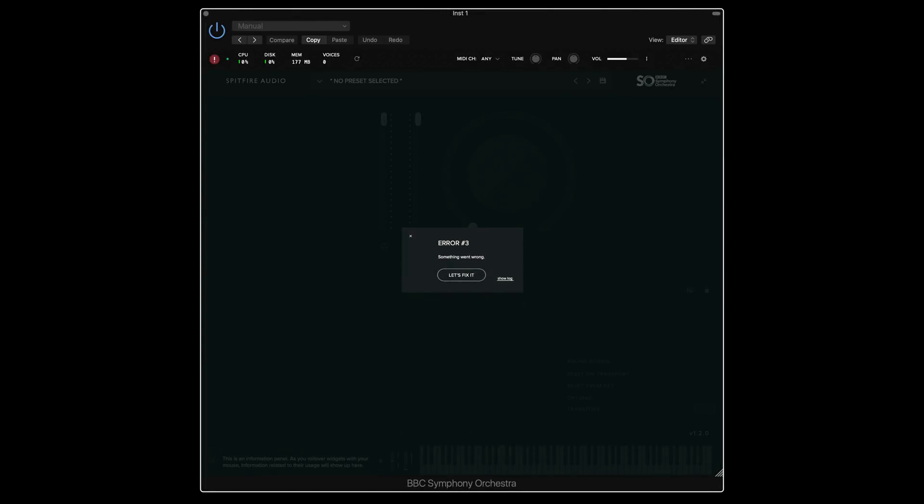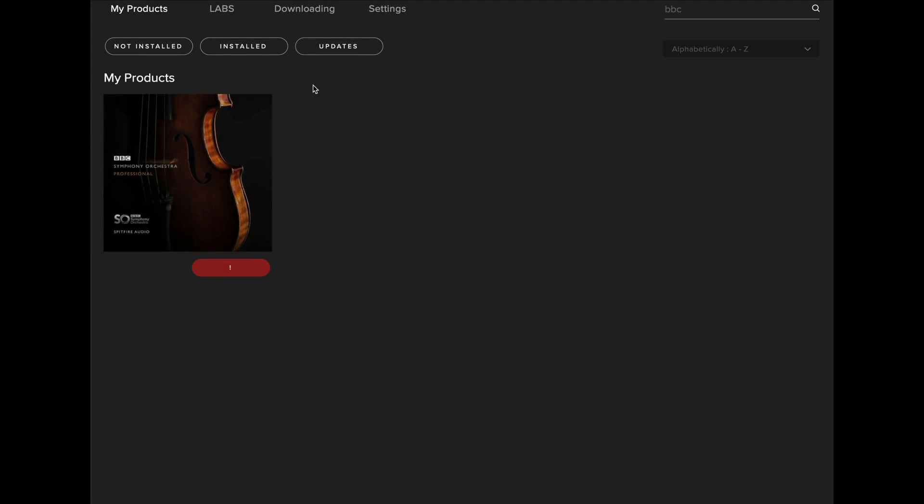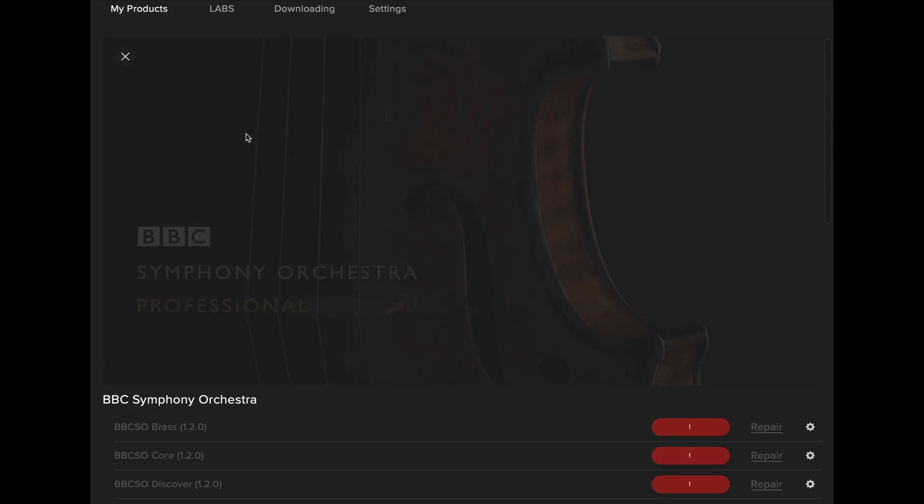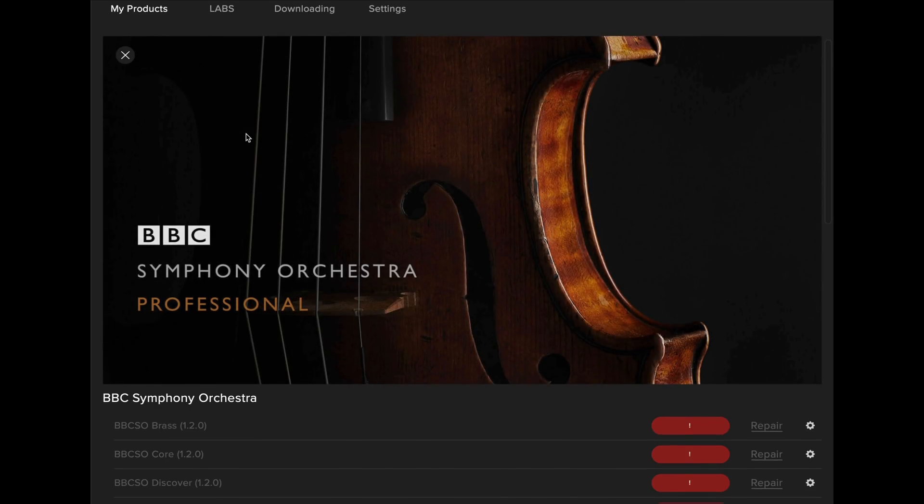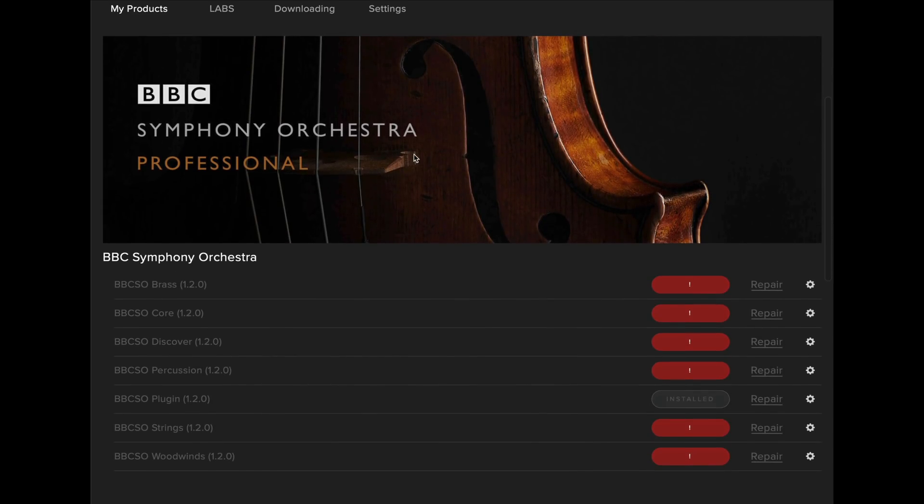If you trigger Error 3 when you open the plugin in your DAW, this means that the plugin cannot locate the library contents. To fix this, you should close your DAW, head over to the Spitfire Audio app, select the BBC Symphony Orchestra artwork.